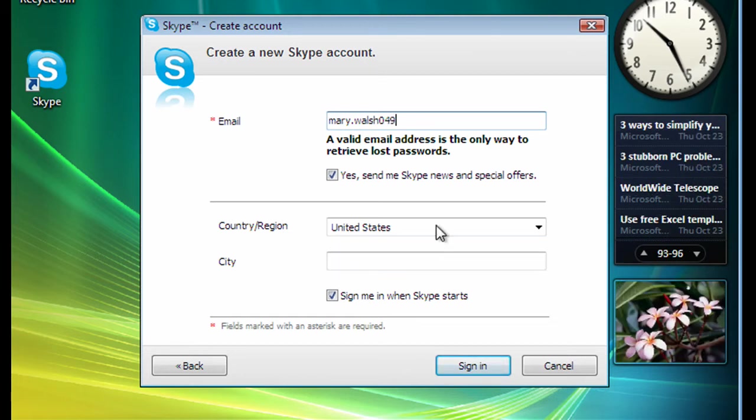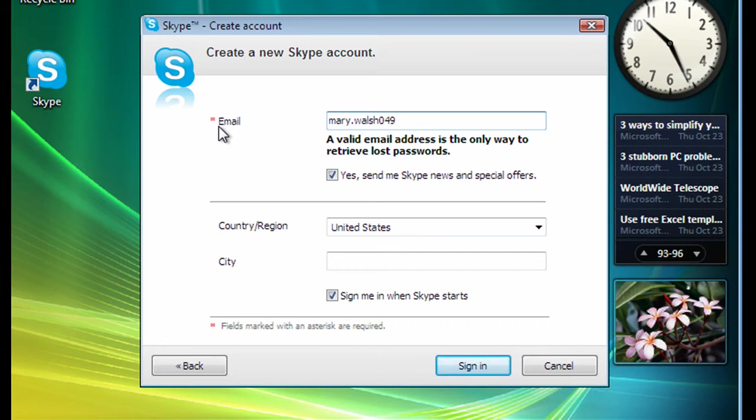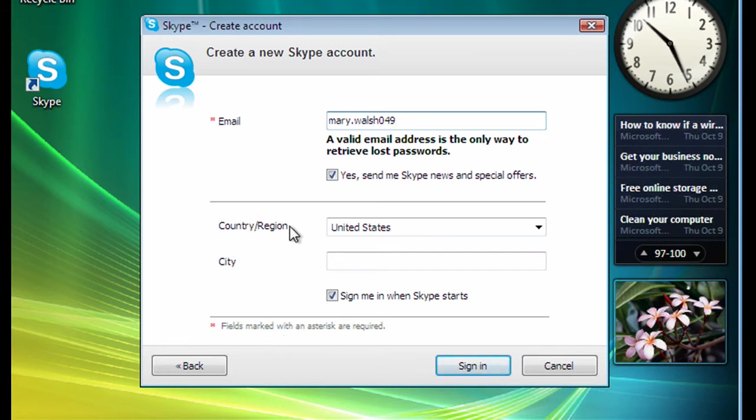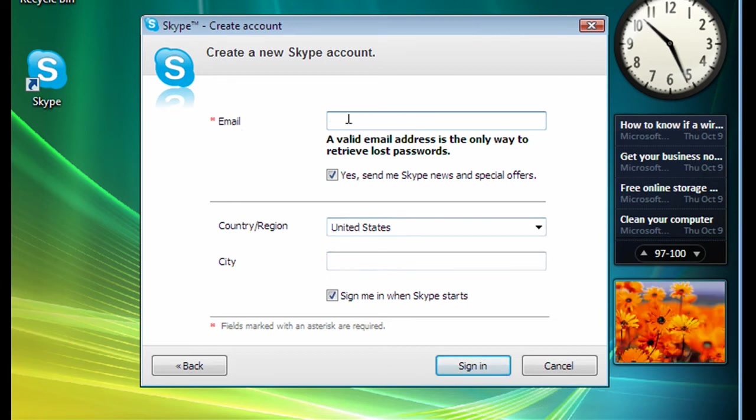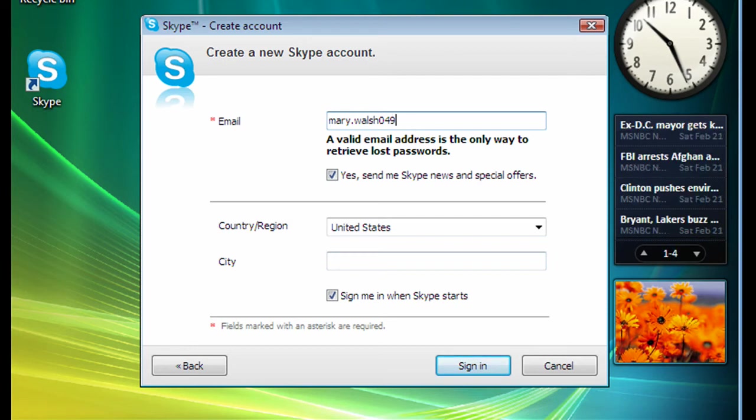One thing with these forms as well is that if there's a little asterisk, so there's a little red asterisk here, that means that this form is compulsory. We must fill it in. It actually mentions that here at the bottom. So you don't have to fill in your region here, but the email address is compulsory.